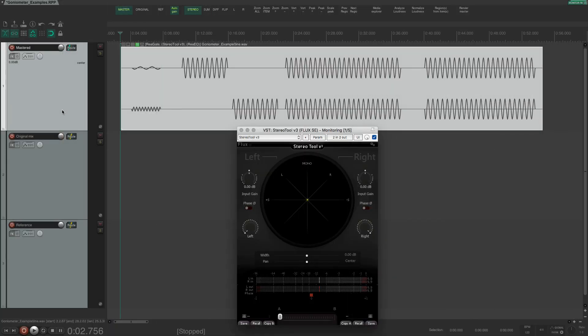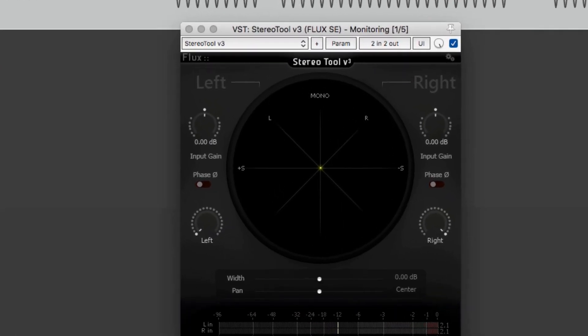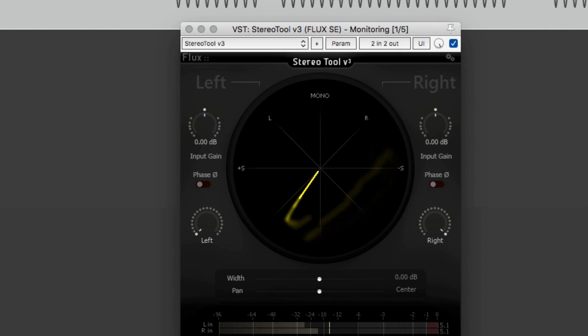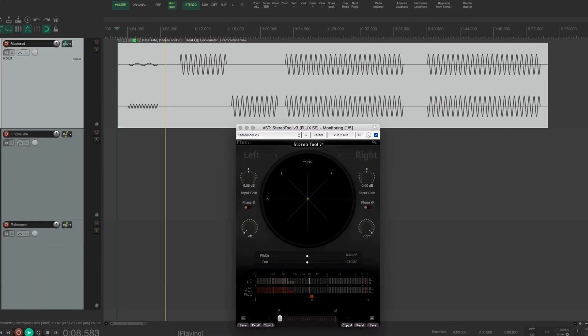First let's have a look at how the goniometer works. On the screen of the goniometer there is a dot that can move around and leave a trace, and the dot is controlled by the audio signal.